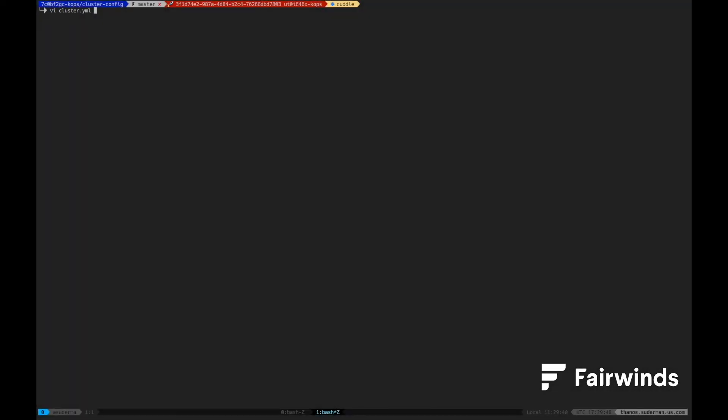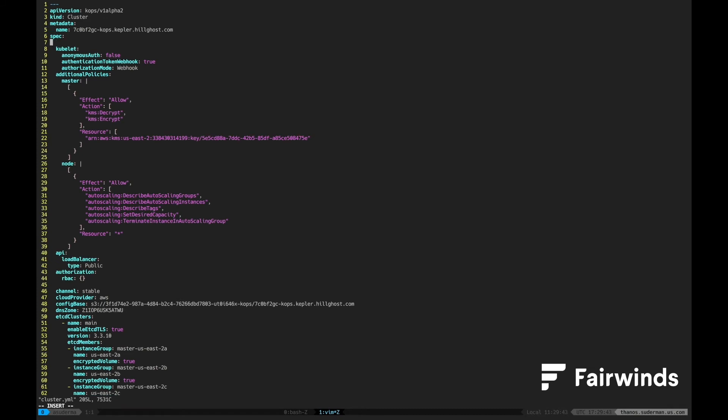The next modification is very simple. Under the COPS cluster spec, add encryption config and set it equal to true.